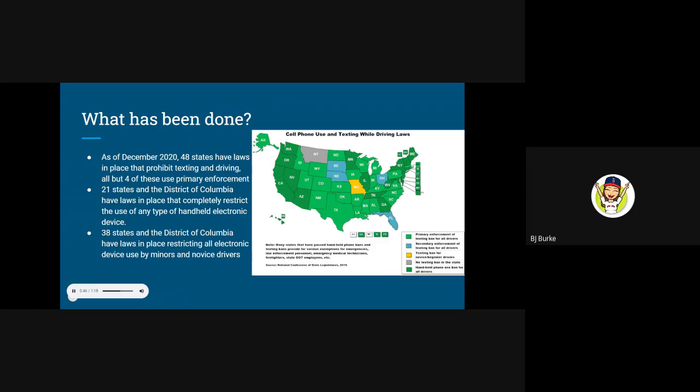Additionally, 21 states and the District of Columbia have implemented laws that completely restrict the use of any type of handheld electronic device at all, including Massachusetts, whose hands-free policy became law in February of 2020.